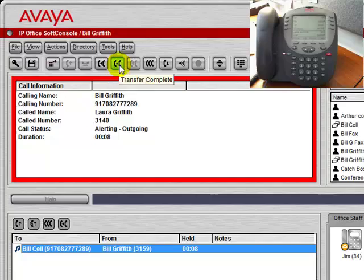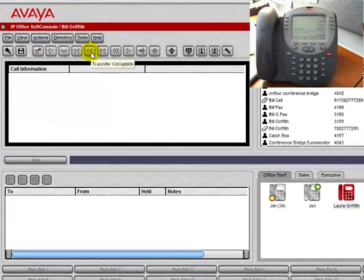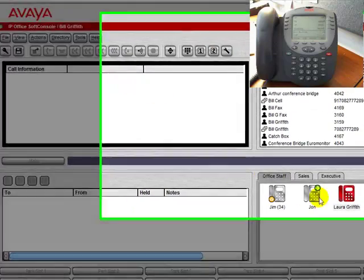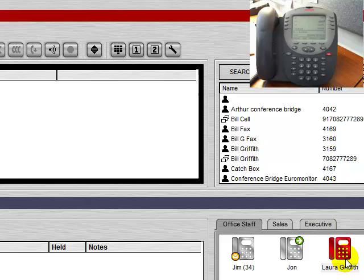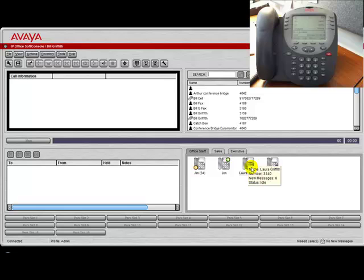We can then press transfer complete, and that call is no longer active on our phone, and you can see that that user is now busy with the telephone call. You'll also notice that the speaker light went out on the physical phone.